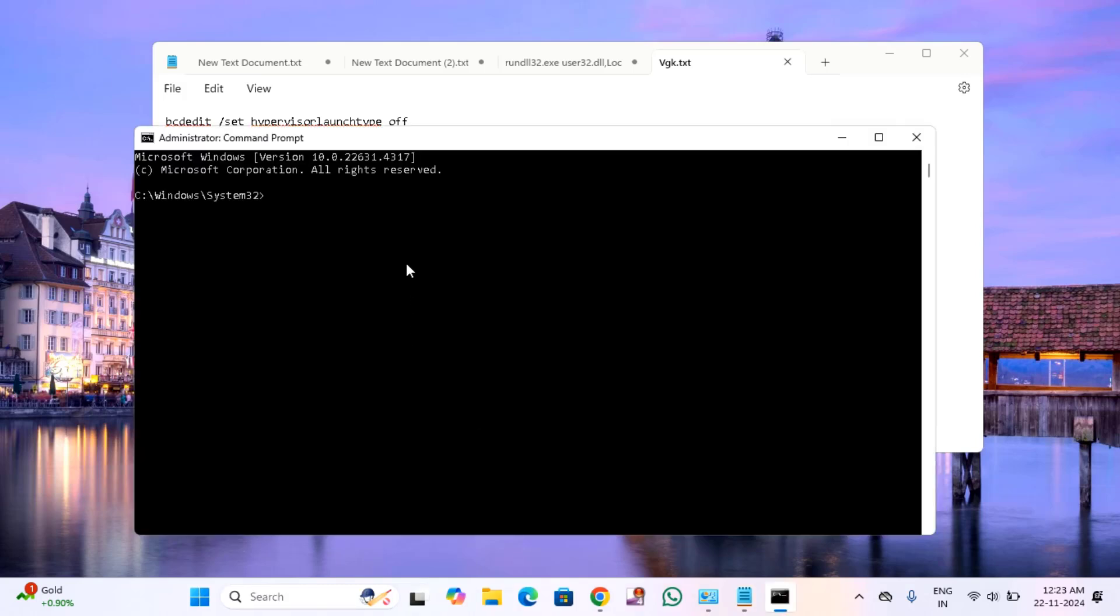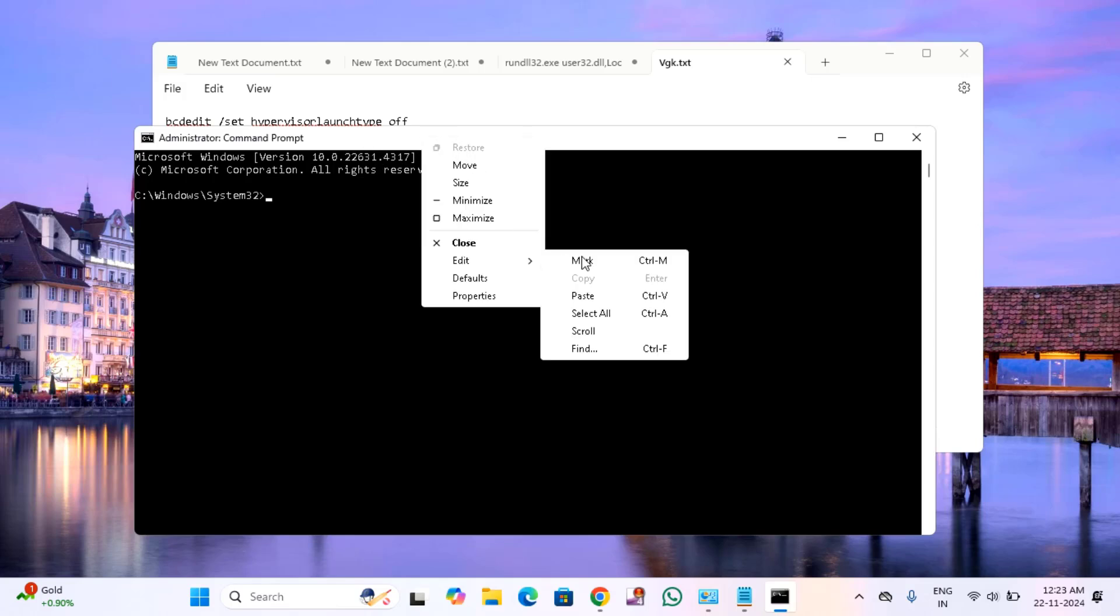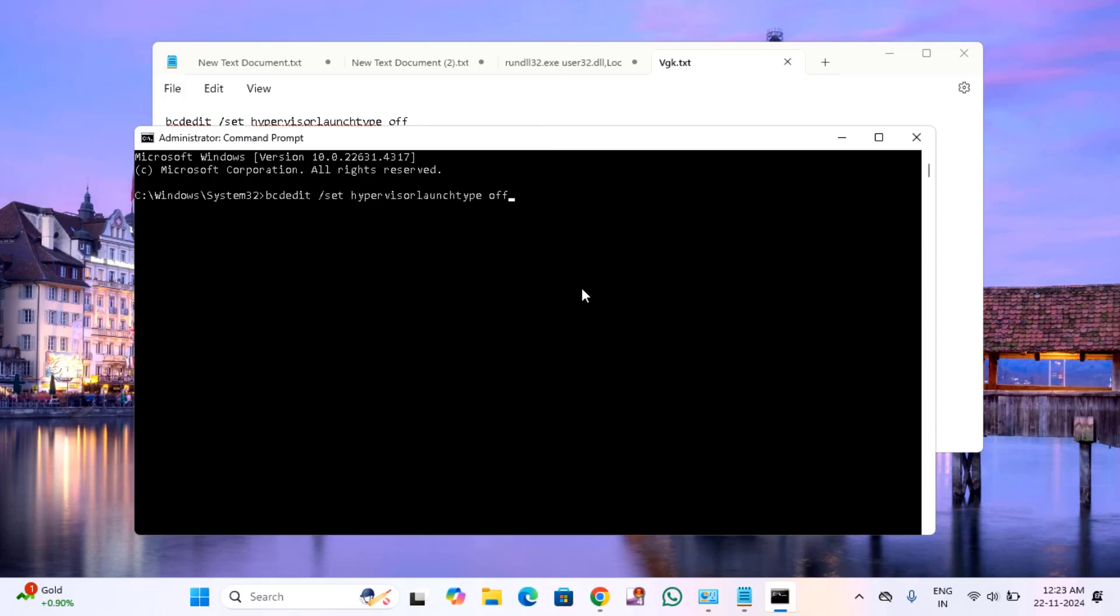Just paste the command that you copied. Right click on the top of the command prompt window, click on edit, click on paste, then hit enter and close this window.